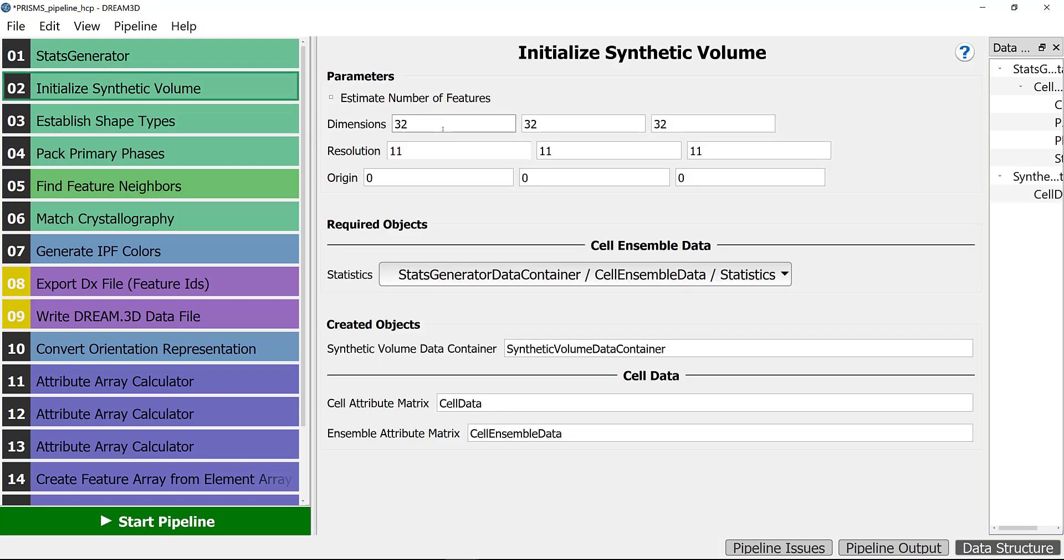The next thing you need to change is if you go to 'Initialize Synthetic Volume', these dimensions define your microstructure resolution. Dimensions 32 by 32 by 32 will generate a microstructure which is 32 by 32 by 32 and it's voxelized. The resolution defines how many grains you will have in your sample.